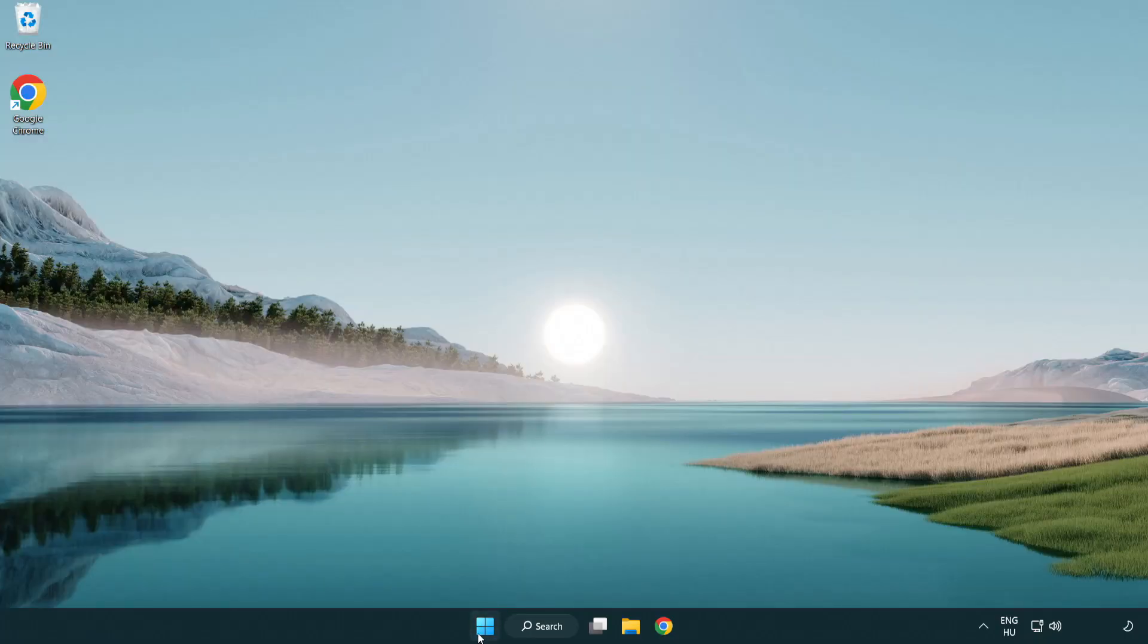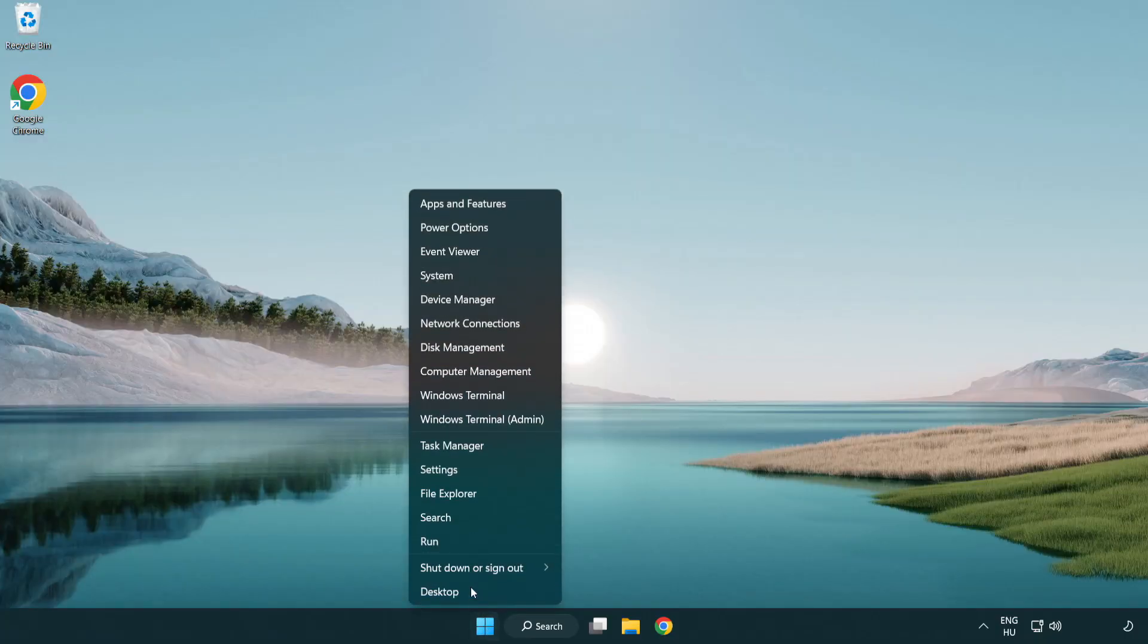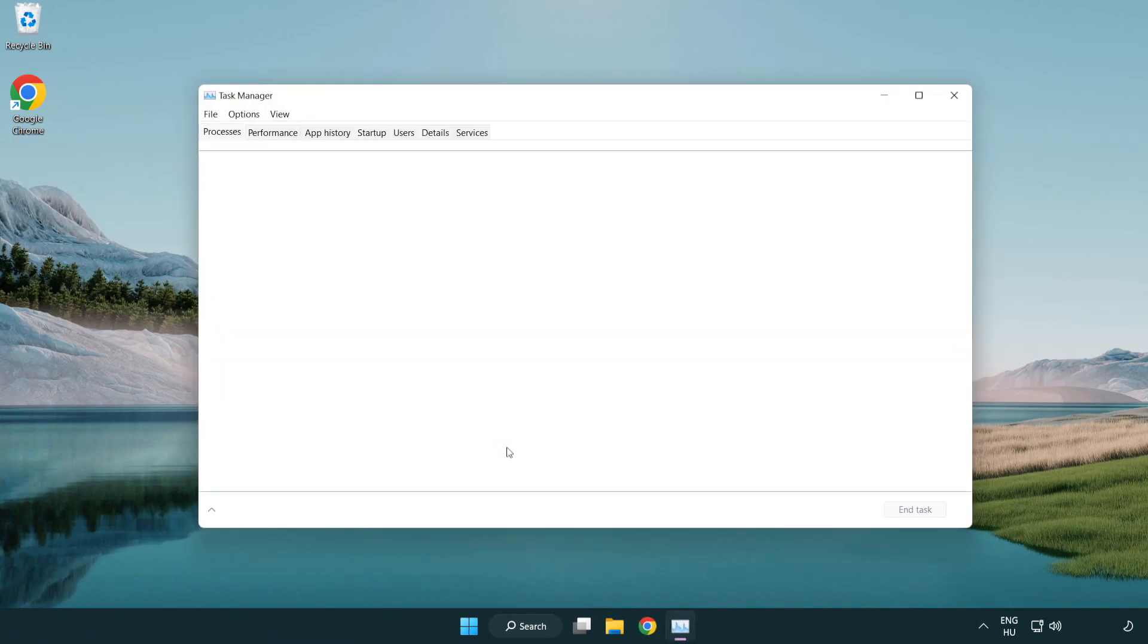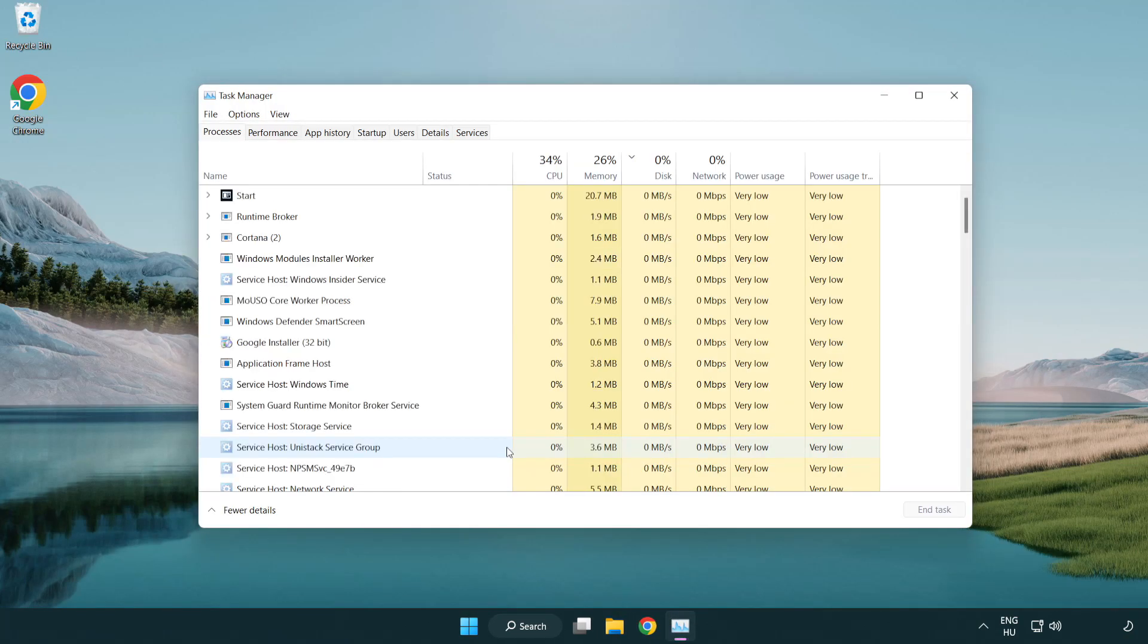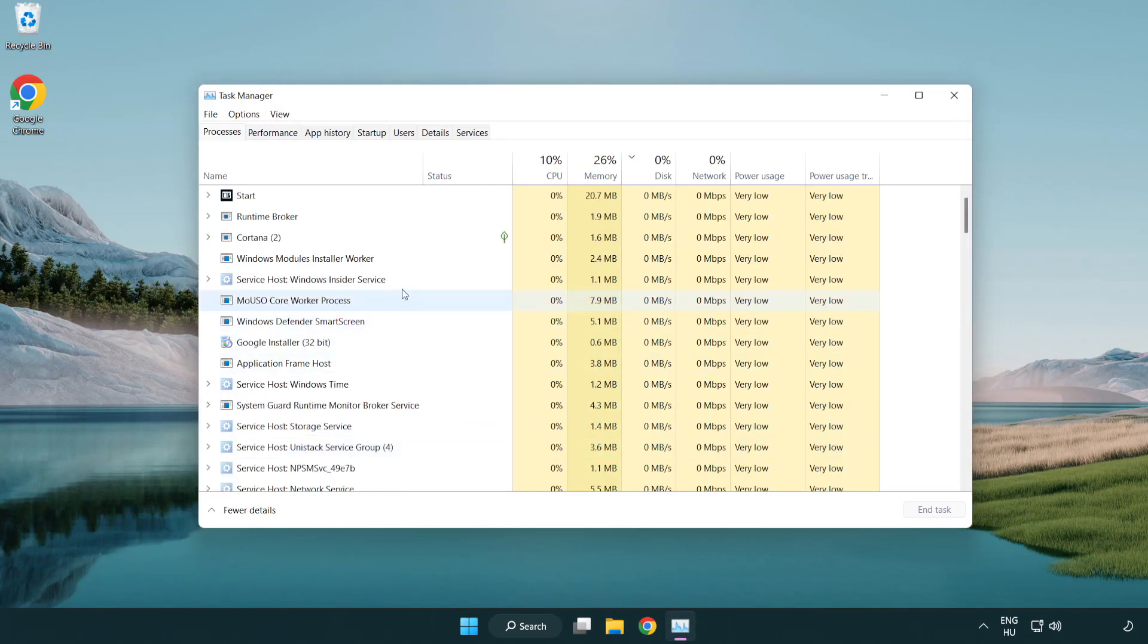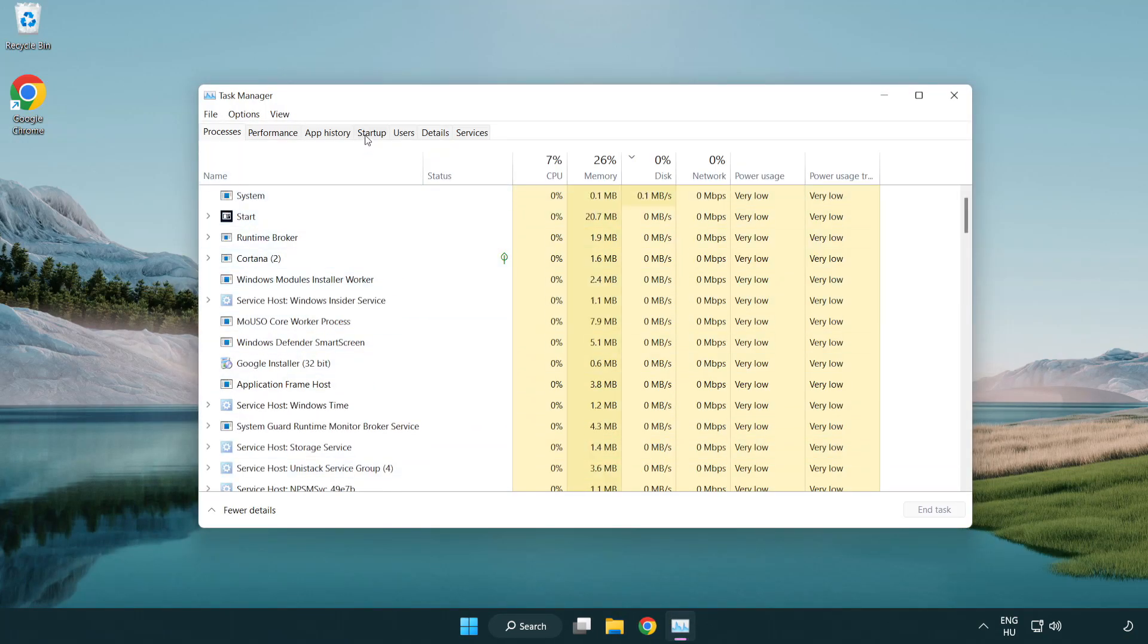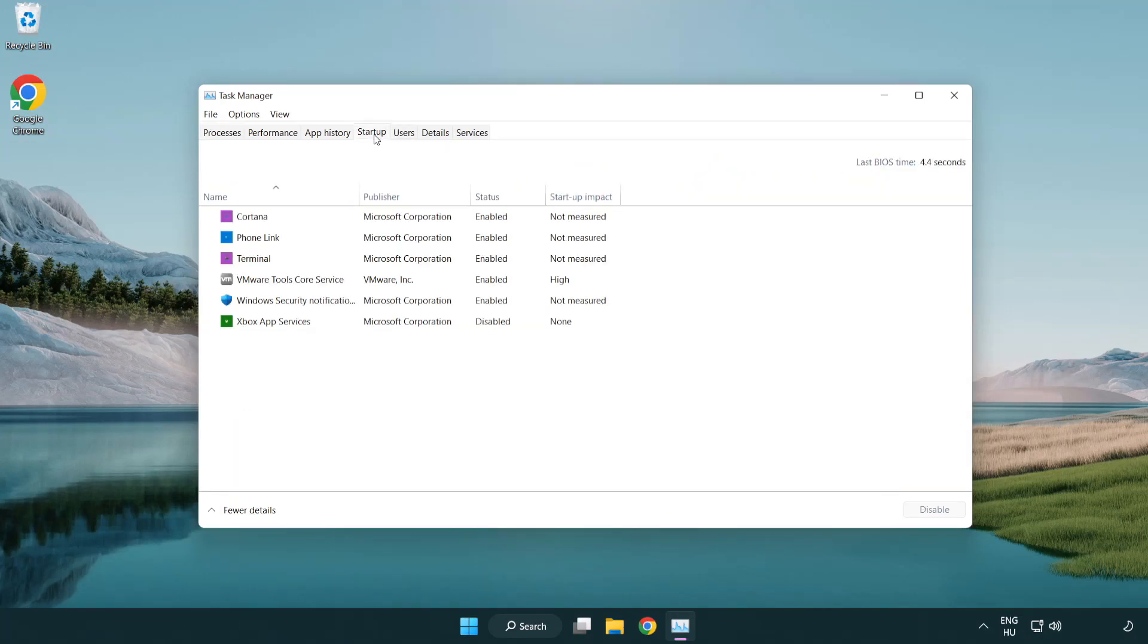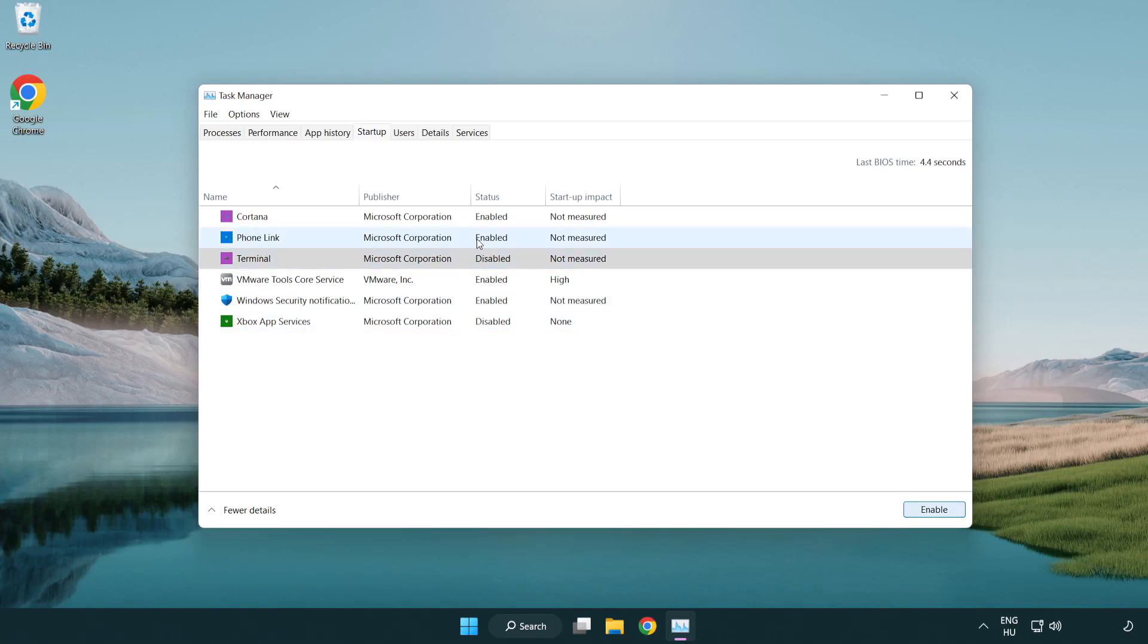Right-click start menu. Open task manager. Click startup. Disable not used applications.